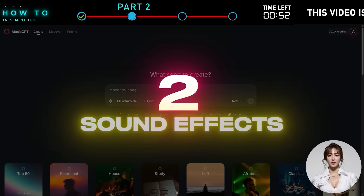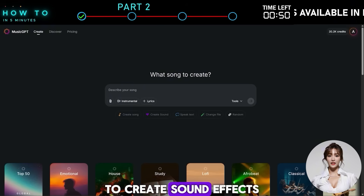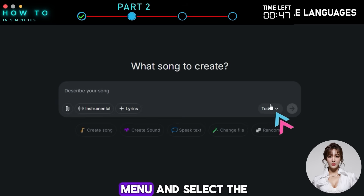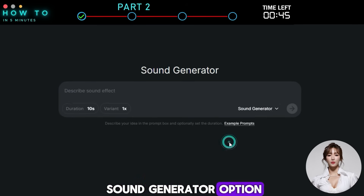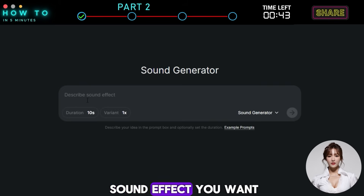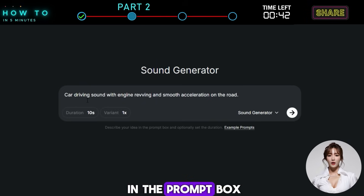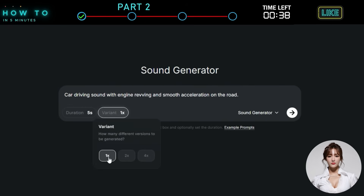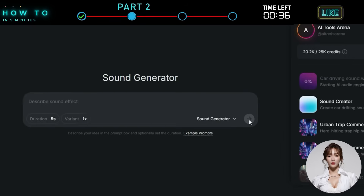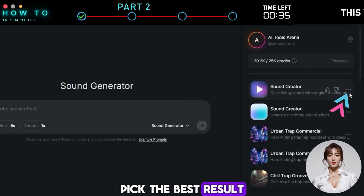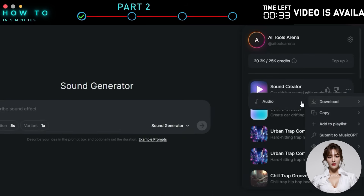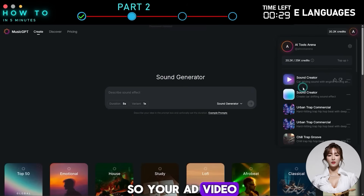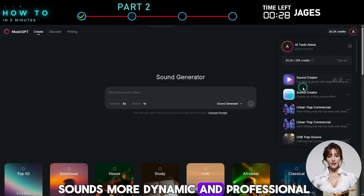To create sound effects with MusicGPT, click on the Tools menu and select the Sound Generator option. Enter the type of sound effect you want in the prompt box, set the duration and variant, then click Generate. Pick the best result and download it to your computer. Repeat this process to create additional sound effects so your ad video sounds more dynamic and professional.